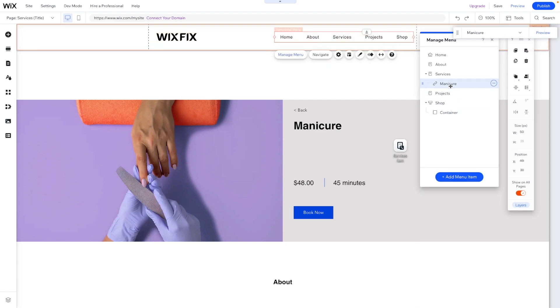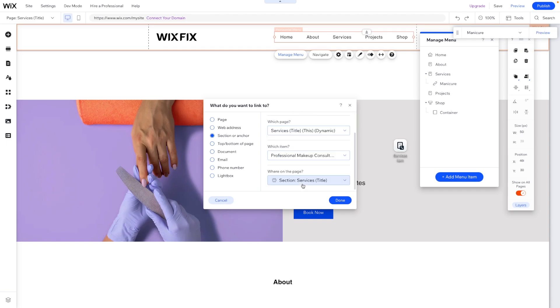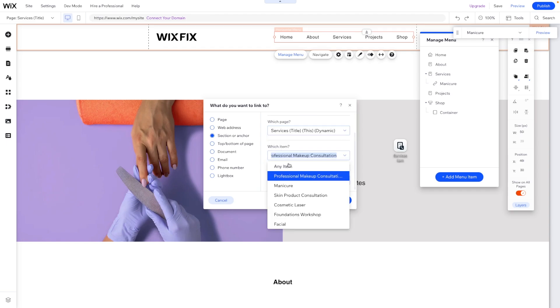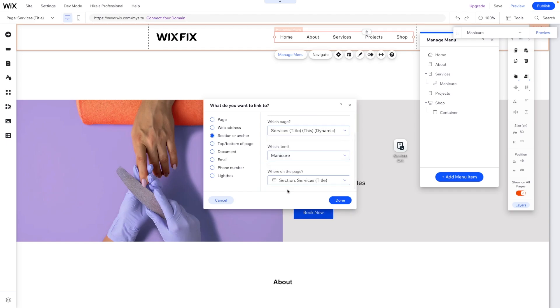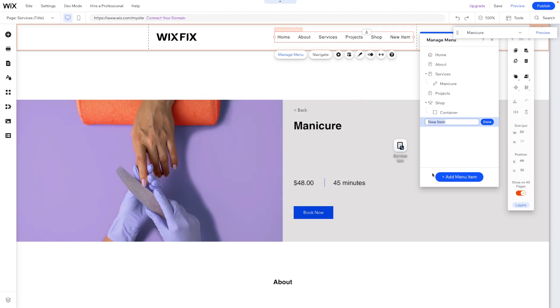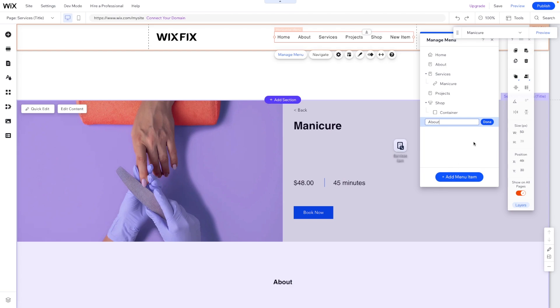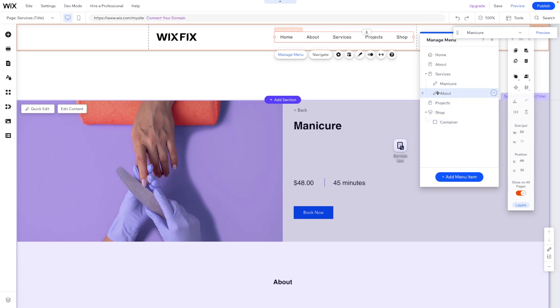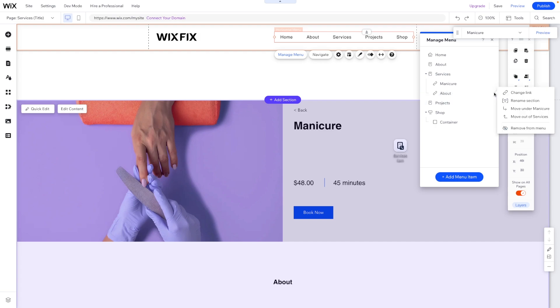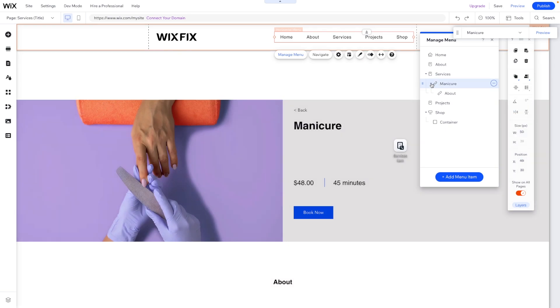So we'll come back up to the menu. We'll say add an anchor and we'll make sure it's on the manicure page. And we'll just make sure it's services title, just like that. And we'll call this one about because this is going to be the about section down here, just for fun. Then we'll move it right underneath the manicure. We can even move it right into this little folder. But we can also press the three dots again and we can say move under manicure.